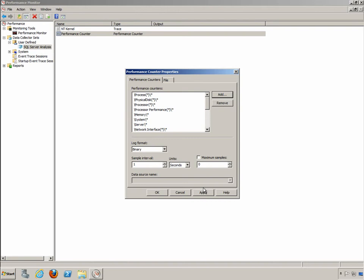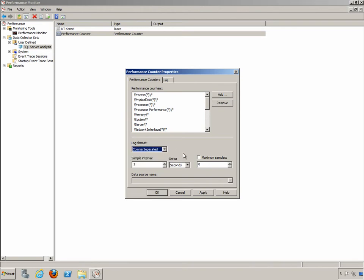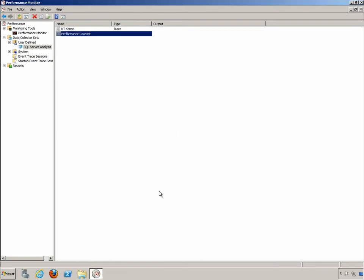Now there's one thing I personally always like to change and that's the log file format. I usually go from binary to comma separated for the simple reason that if it's comma separated I can easily import that into a spreadsheet or some other data analysis tool and generate reports and graphs and charts. There is a command line utility that you can use to convert from binary to comma separated and vice versa, but I just find it easier to go ahead and store it in the comma separated format. So I'll click on OK and that modifies my performance counters.